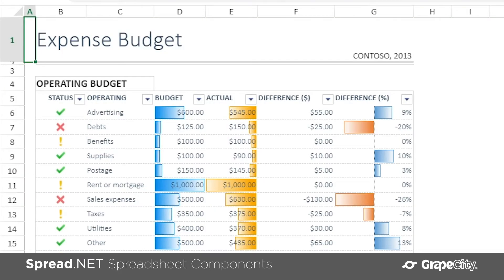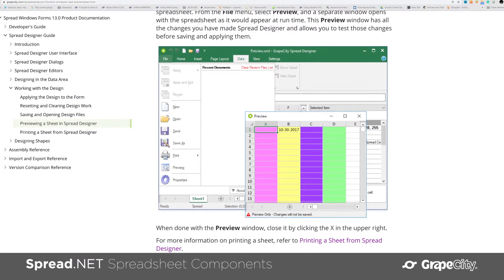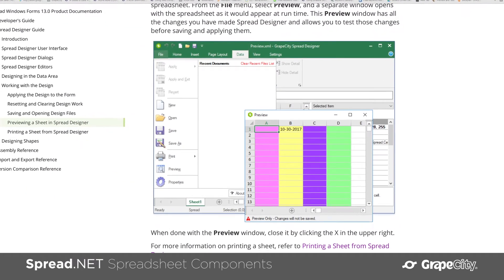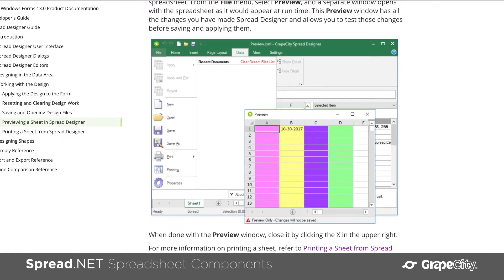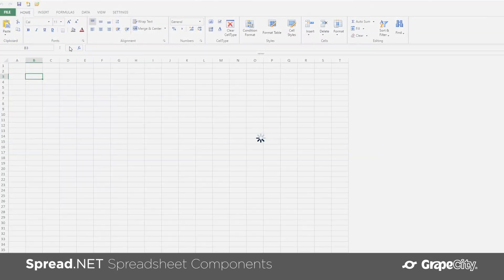Spread components save you time as they can accelerate your development using the included Spread Designer tool. You can create template workbooks directly in your application and then bind those worksheets to your .NET data sources.